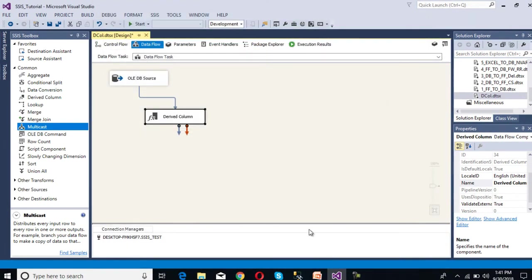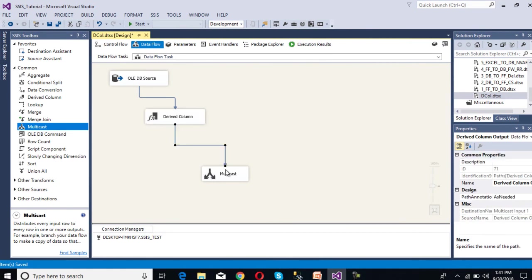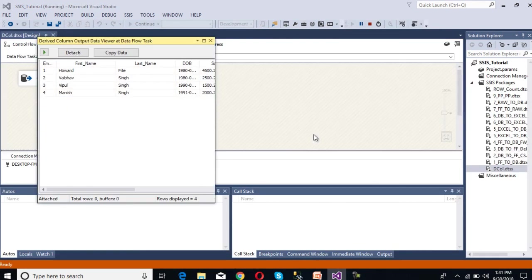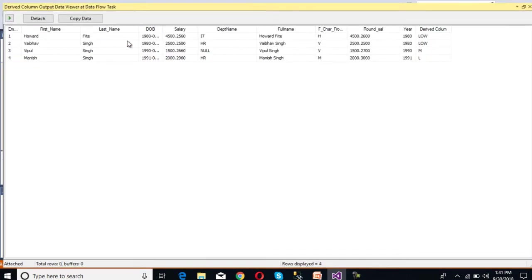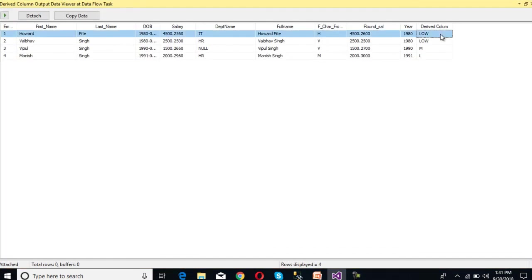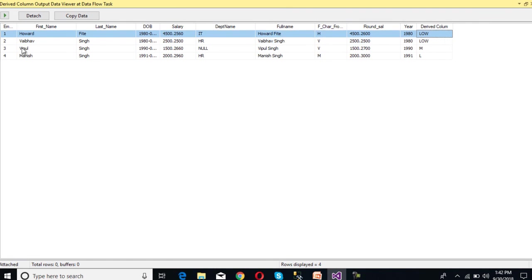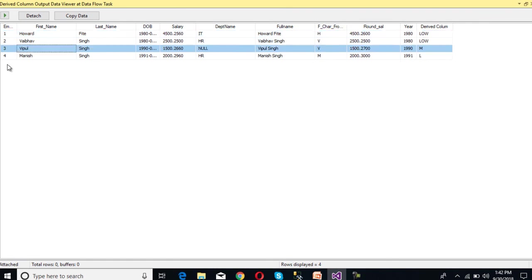Now we can check. I am going to use Multicast again and connect it. Here we need to enable the data viewer. Now I am going to execute. As we can see, the last column has been added successfully. For ID 1 and 2 we are getting 'low', for ID 3 we are getting 'medium', and for ID 4 we are getting 'large'. So we can use if-else conditions as well.